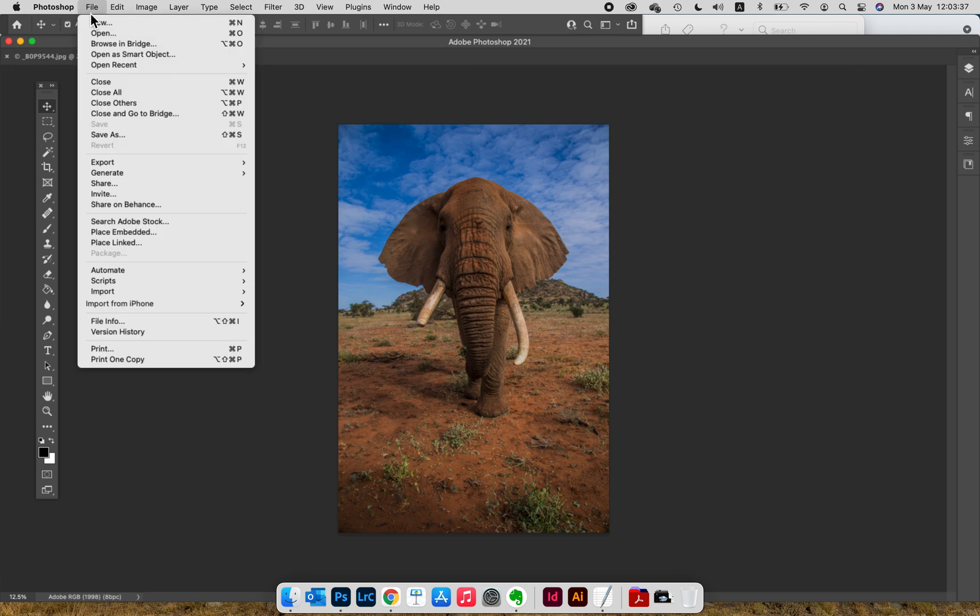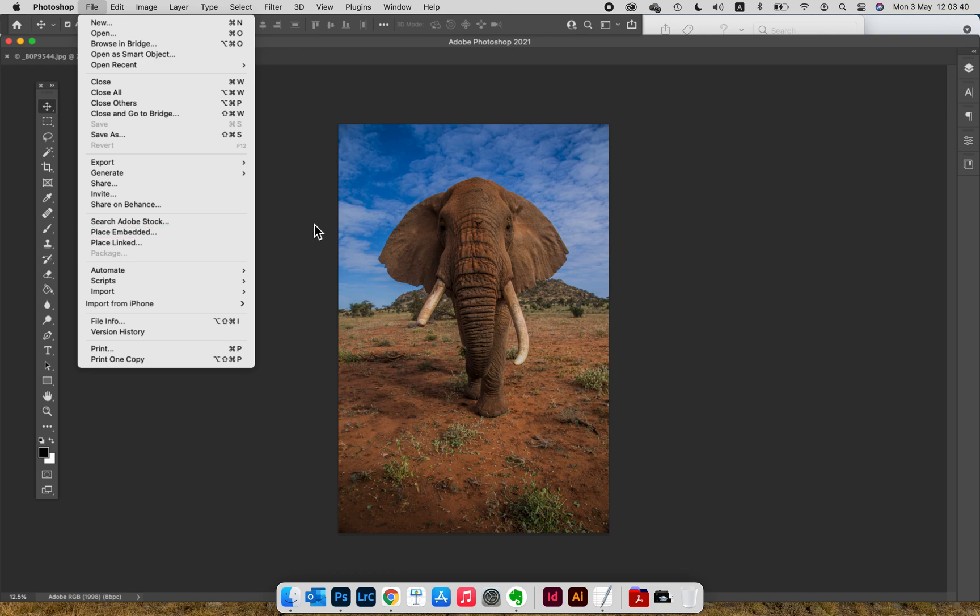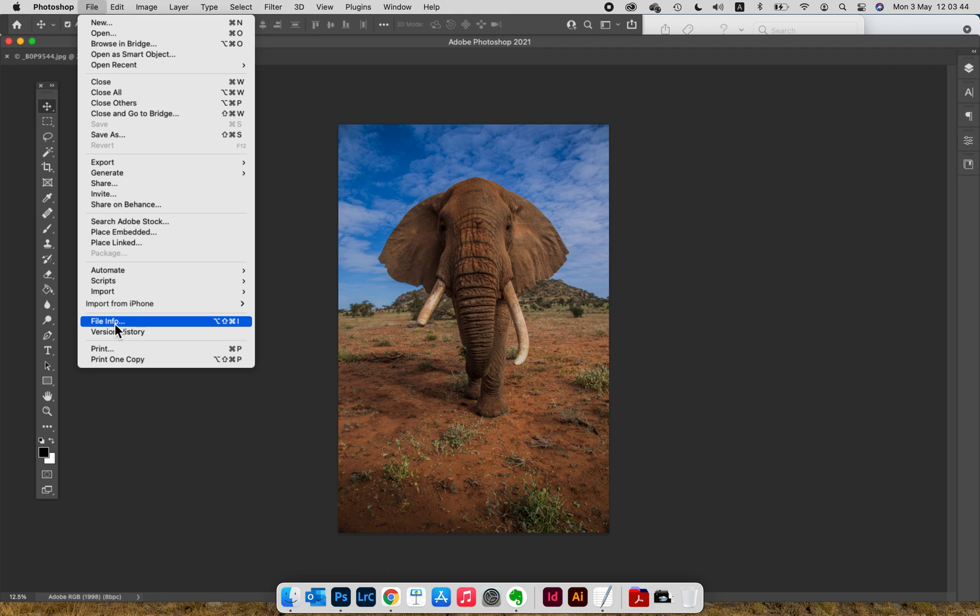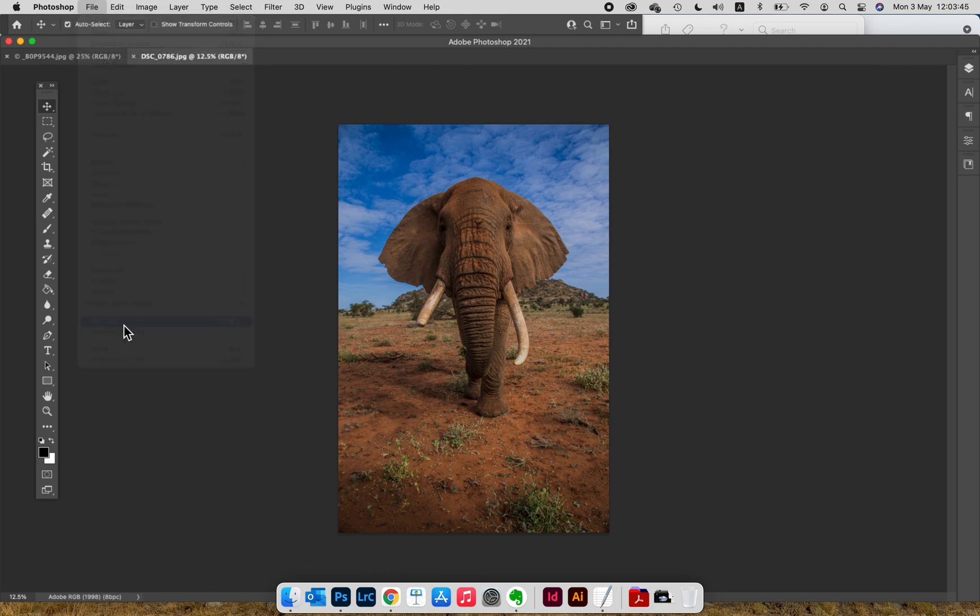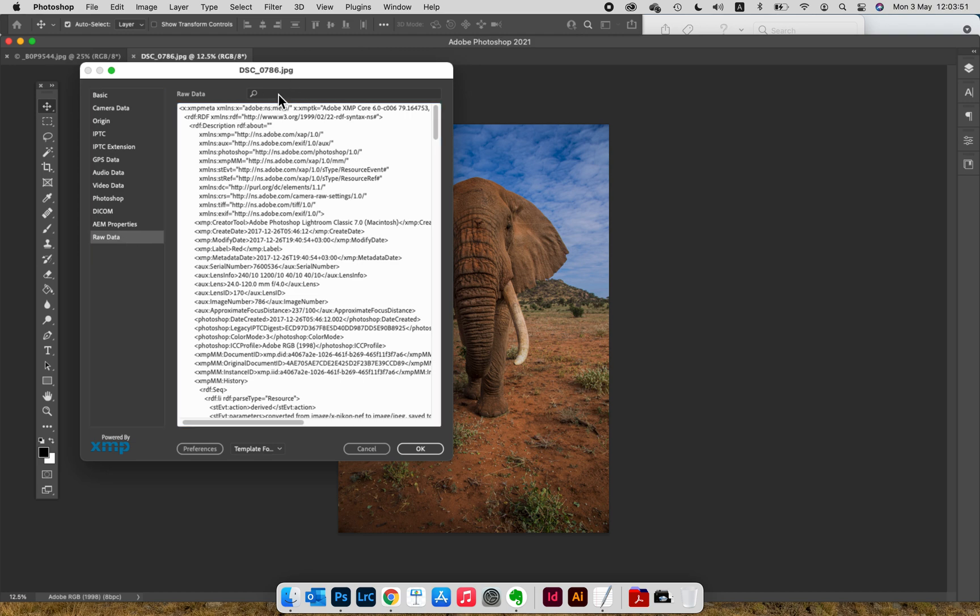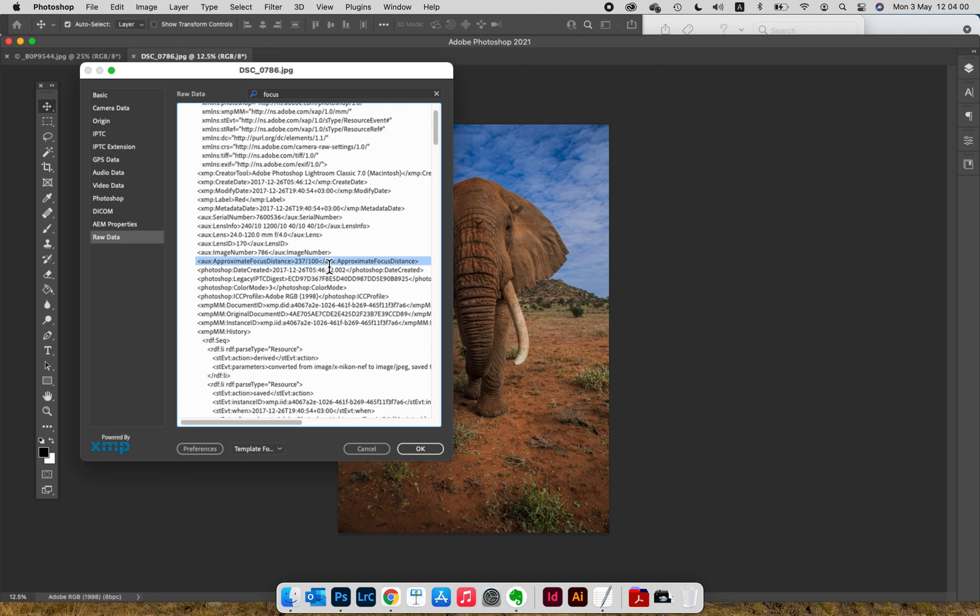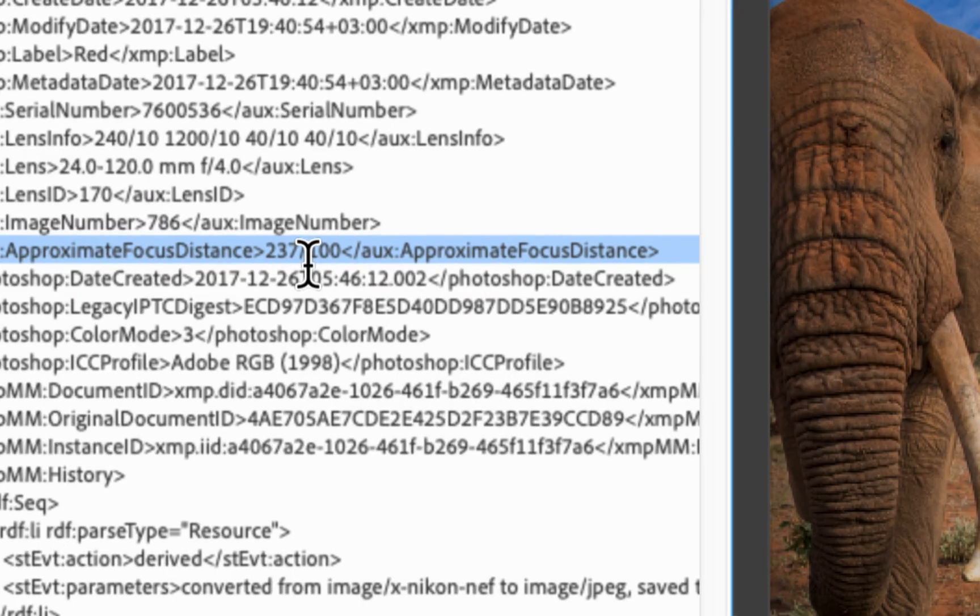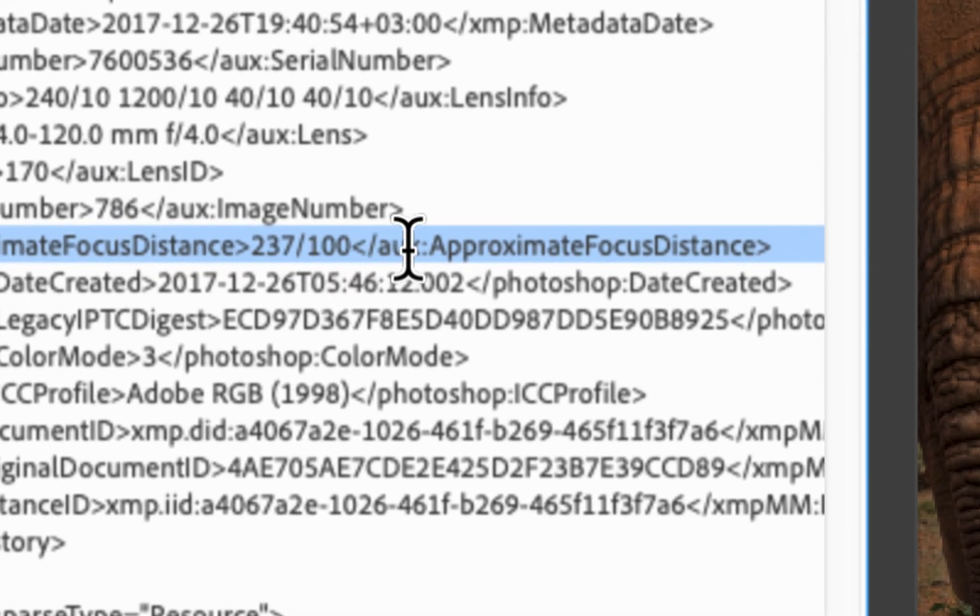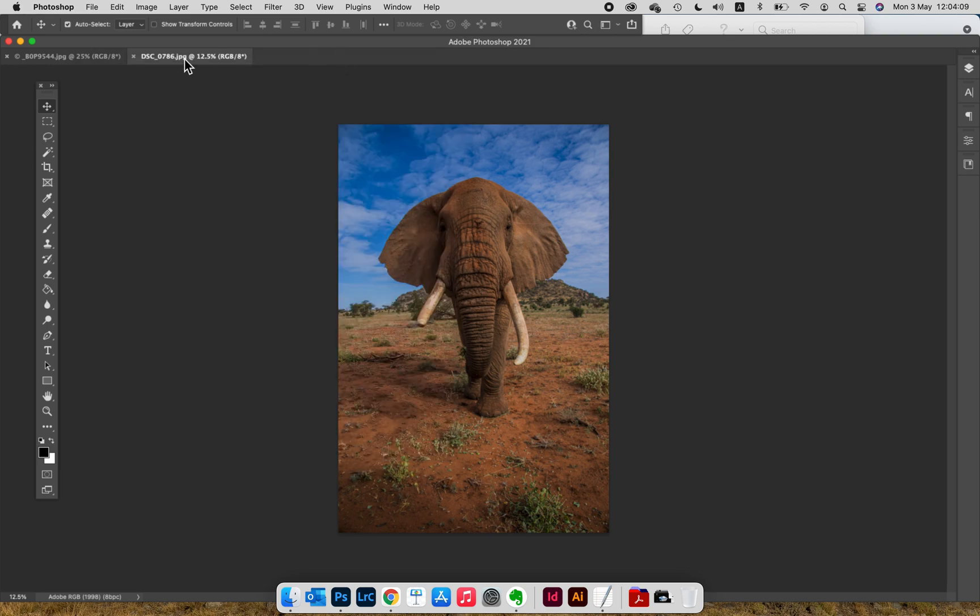Go to File—please understand I don't process images in Photoshop, I'm just opening it to show you the file info. Go to File Info, open it, and go down to the raw data, which is the last part. In the search field, just type 'focus' and it will take you to a parameter in the EXIF called approximate focus distance. That's going to be a fraction—in my case 237 divided by 100, which is 2.37 meters.